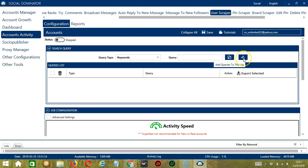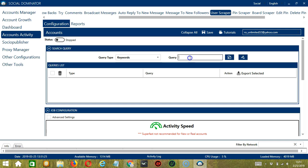When you're done, click the Add Queries to the List button and it will be added to the queries list. To show you how this works, let's test each query type. For Keywords, let's enter Pets for example and click Add. And it's added to the Queries list.